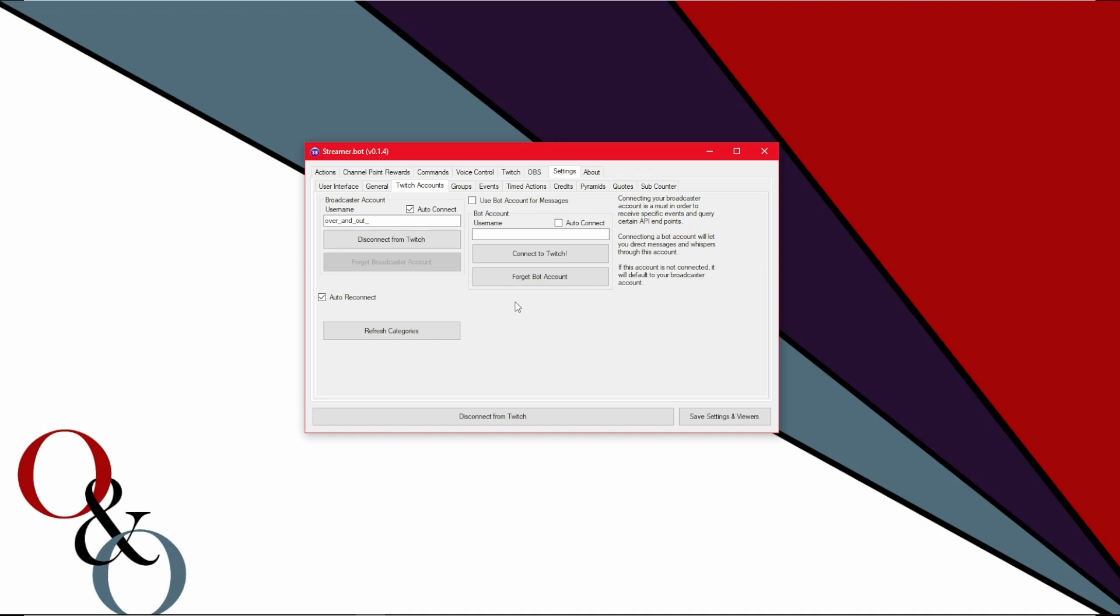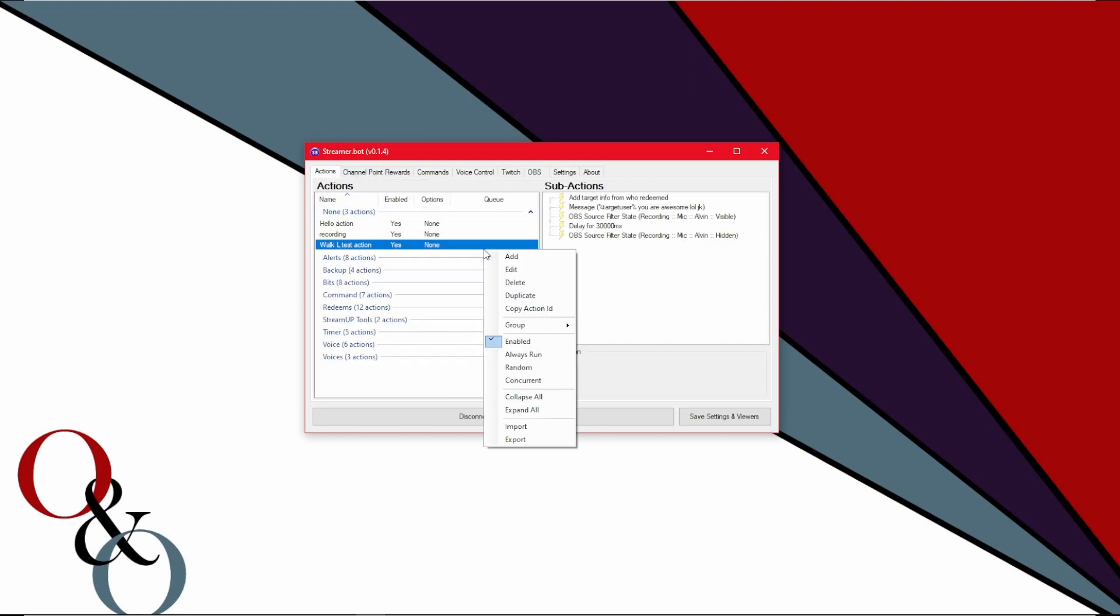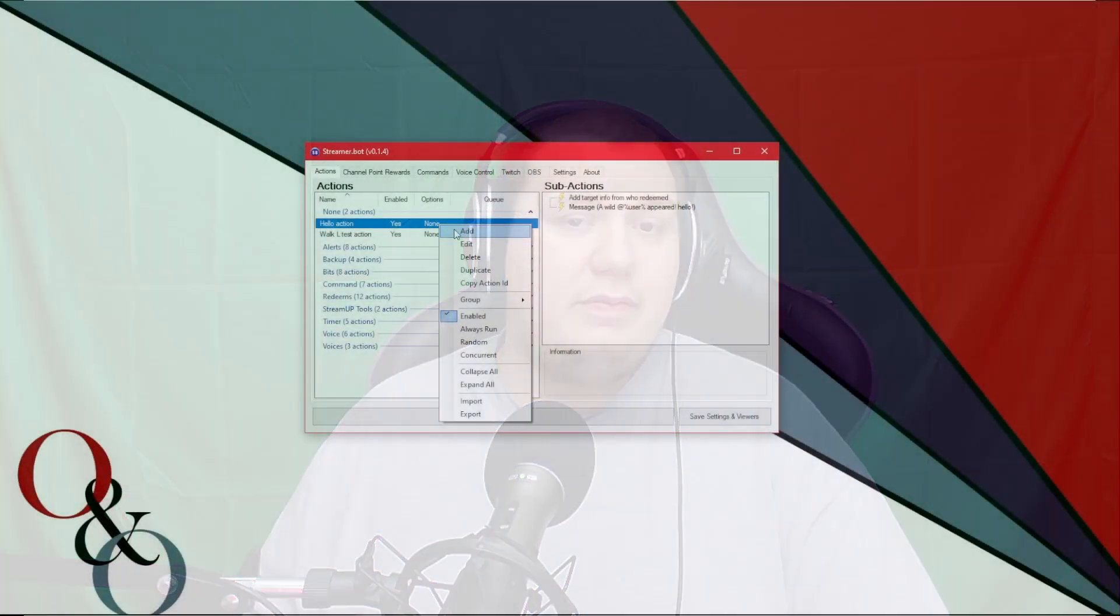So now that we have streamer bot looking exactly the way we want it to, first thing you want to do is you want to make an action. So let's go over to the actions tab here, right click and add, give it a name, give it a group if you so choose and done. But not quite because we want to make a sub action from that action. That action is essentially the name for what's going to happen.